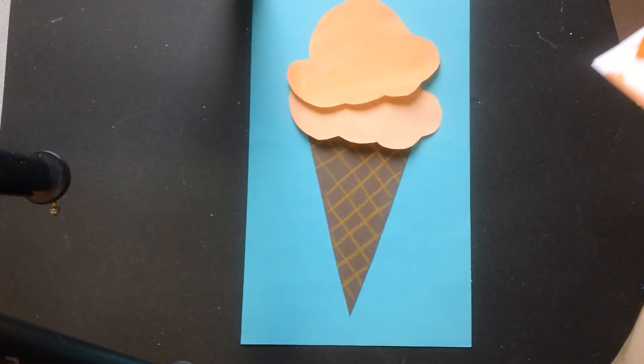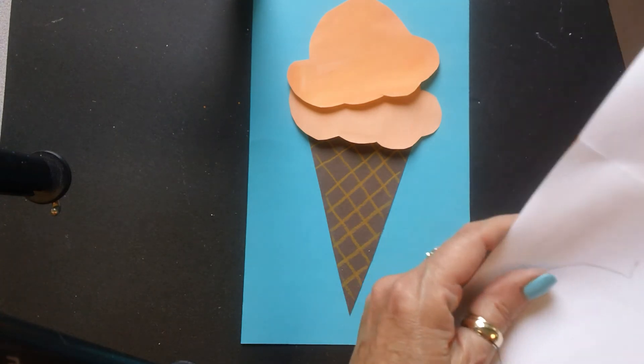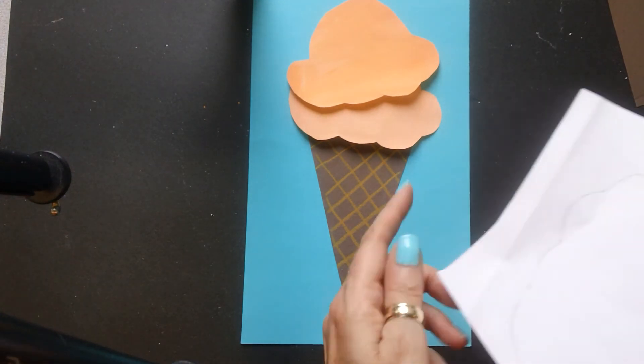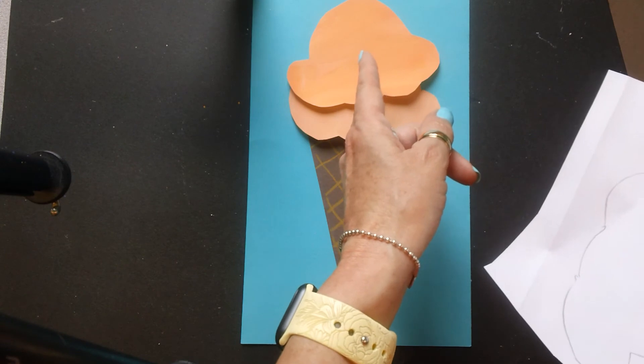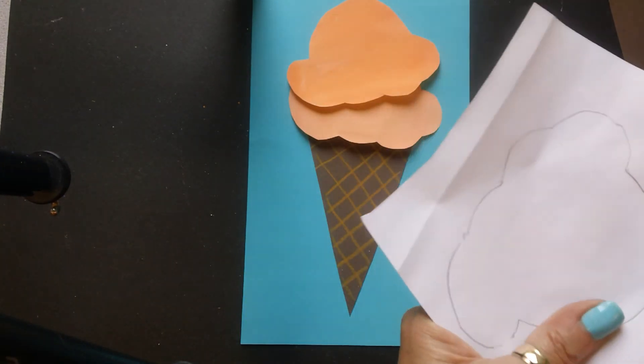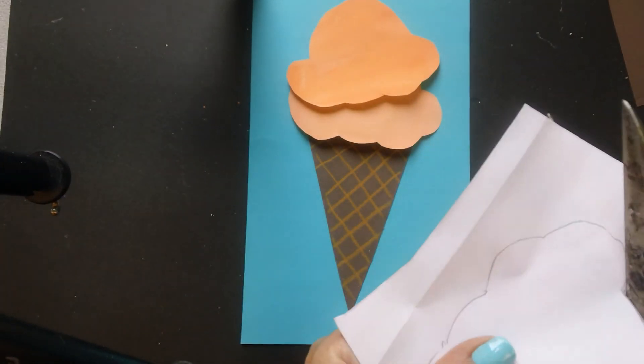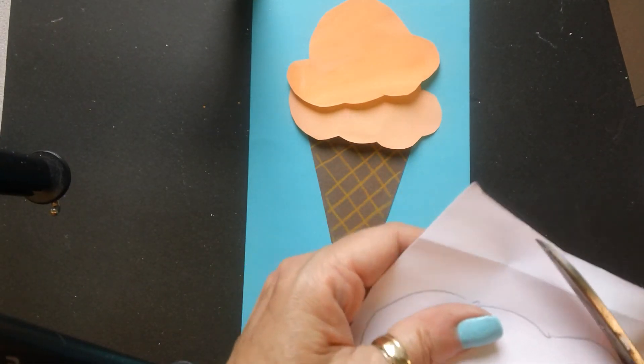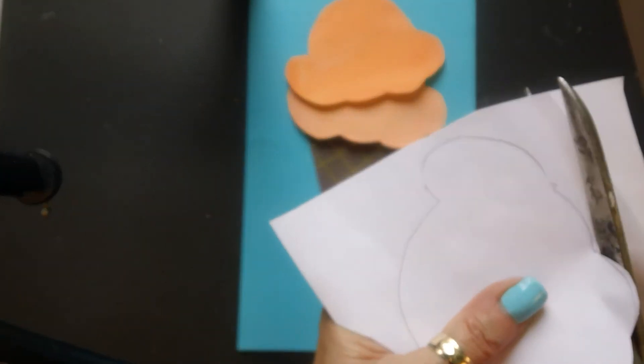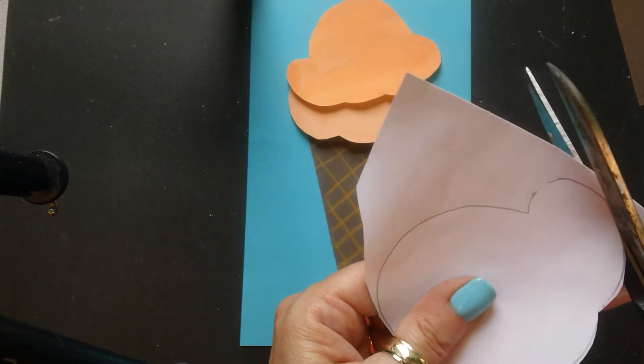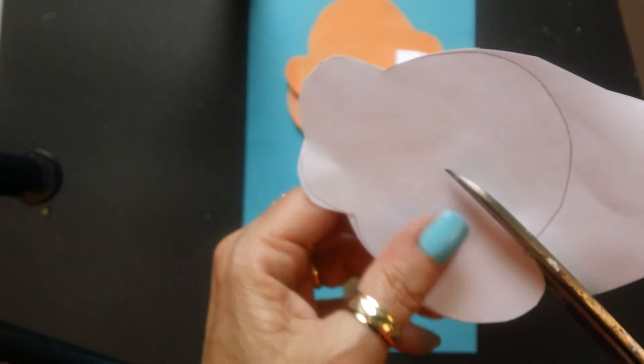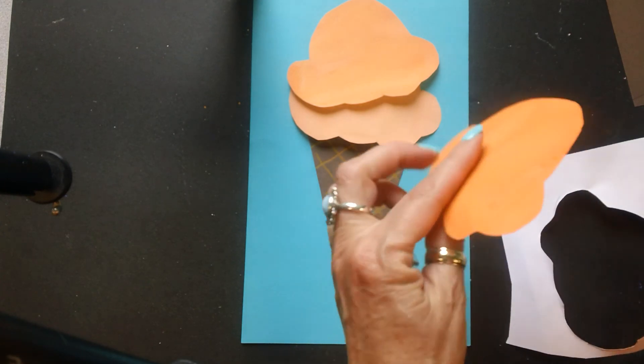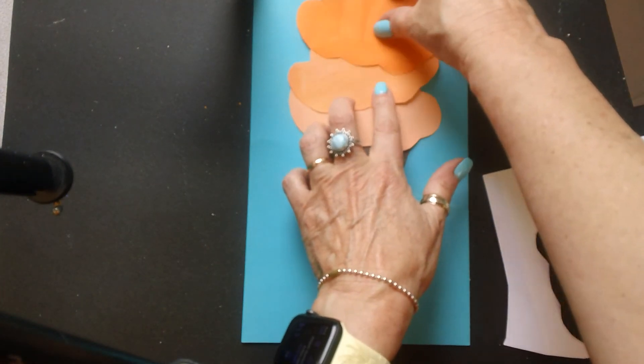So I'm going light, a little bit darker, a little bit darker, and then my darkest one is going to be at the top. But you can reverse it too if you like it better that way. So there's that scoop.